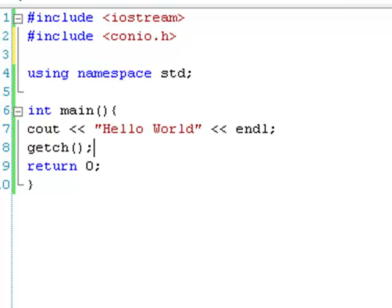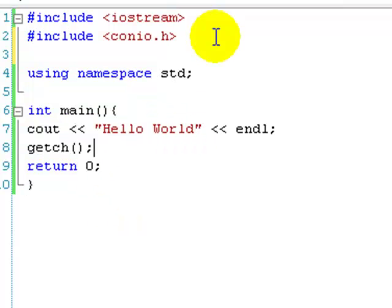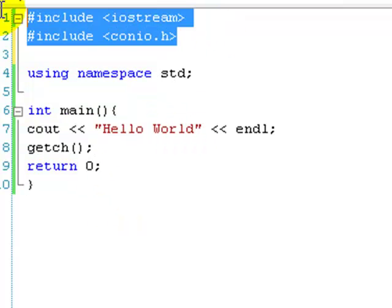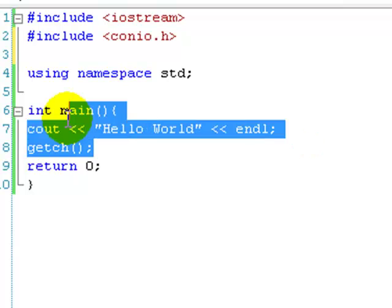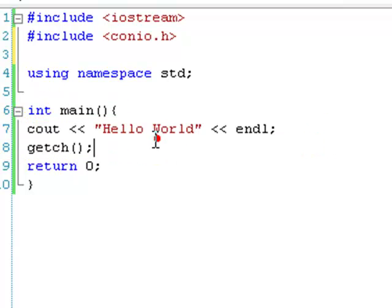Hello and welcome to still our first lesson of C++, and we're just going to move on. It's part two of our first lesson. At the end of the last lesson we finished with this application which has a couple of includes, just says hello world, gets a character, and then returns zero and ends.